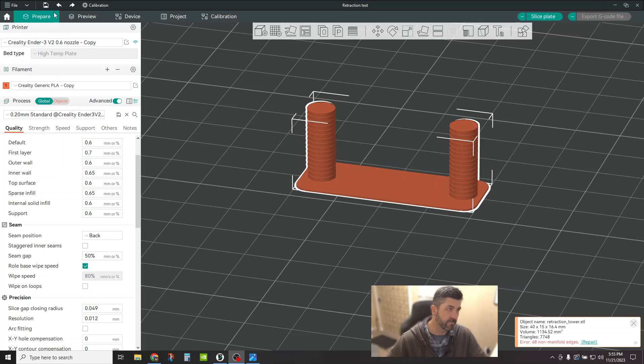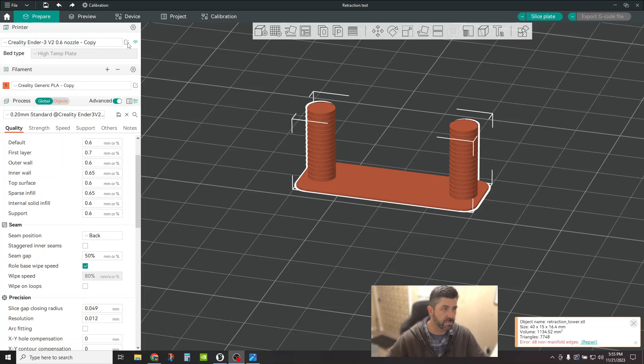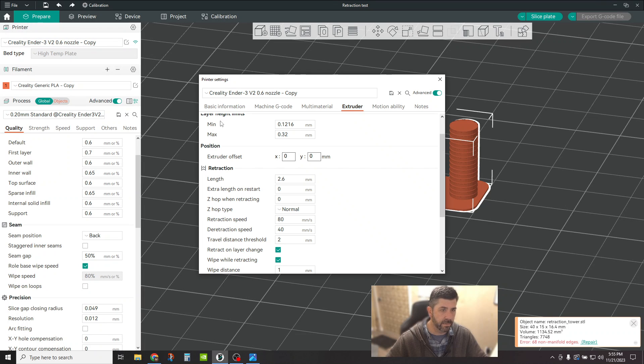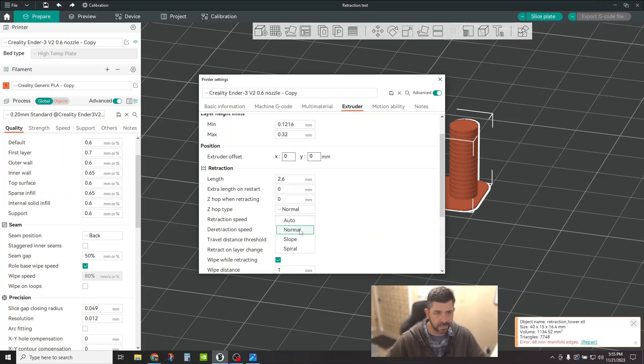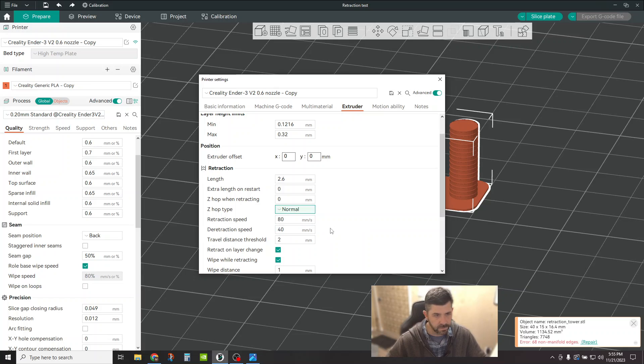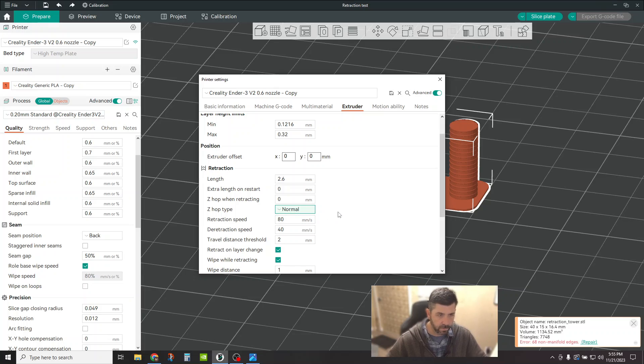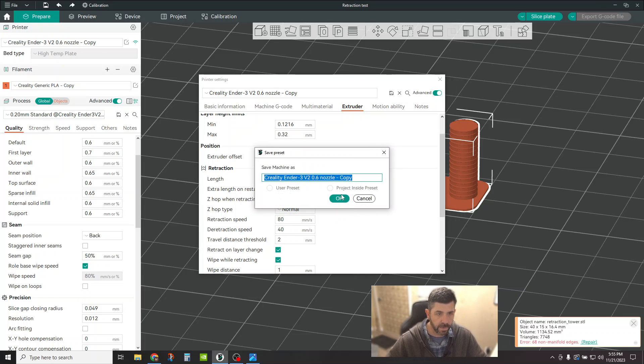The way you turn it off is you come up here to your printer, your printer settings, click the edit preset button. Make sure you're on the extruder tab. Find Z-Hop underneath retraction. Make sure it's set to normal. Nothing else. No auto, no spiral. Just make sure it's off and then make sure you save it. Okay.